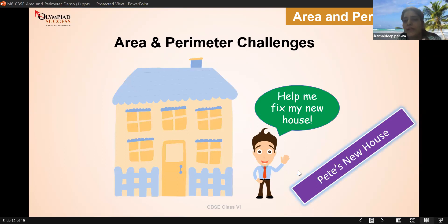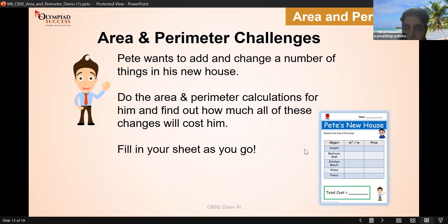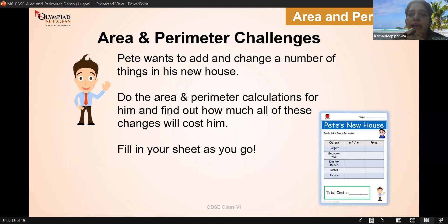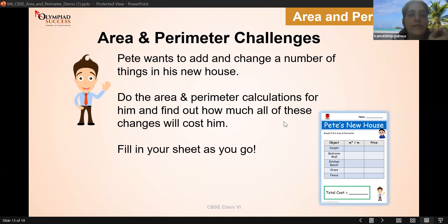Here we have challenge questions. Pete wants to add and change a number of things in the house. We need to find out the area, the perimeter, and also the cost. If you're doing something in the house, you need money for that — if we know the area, we can find the cost.